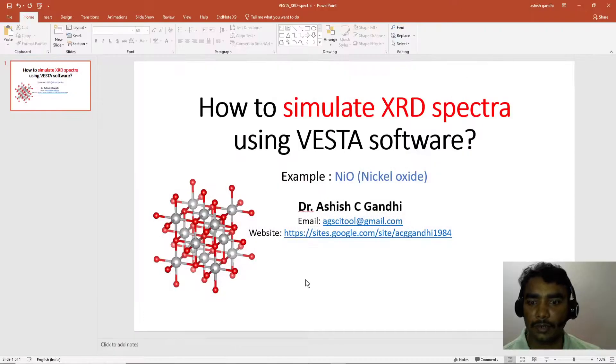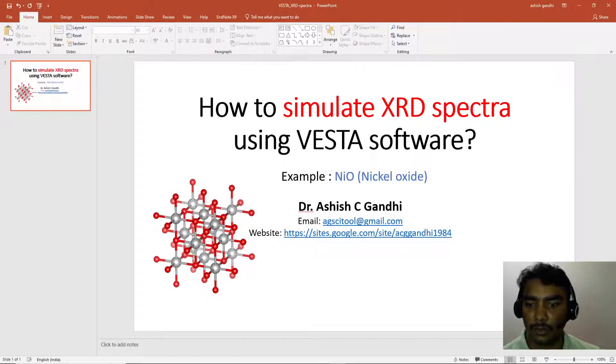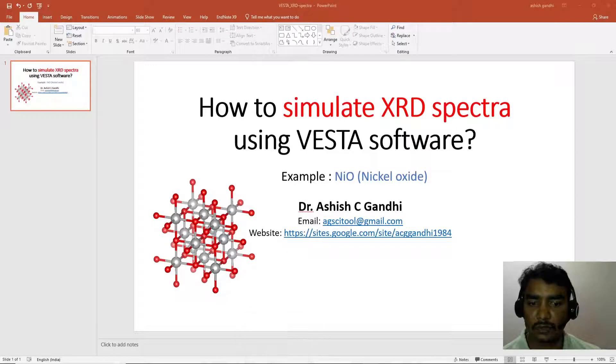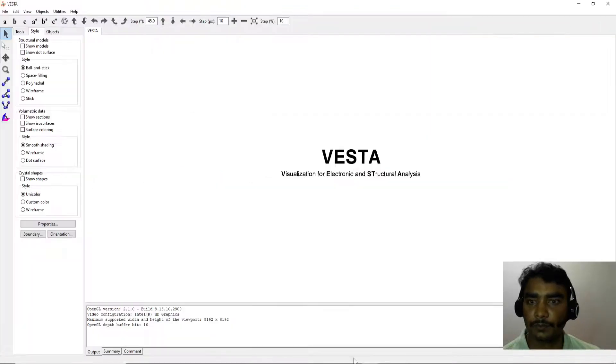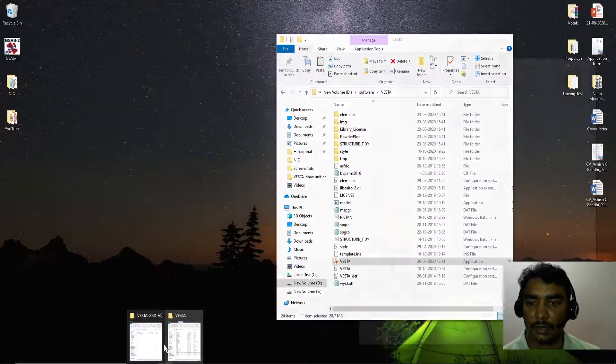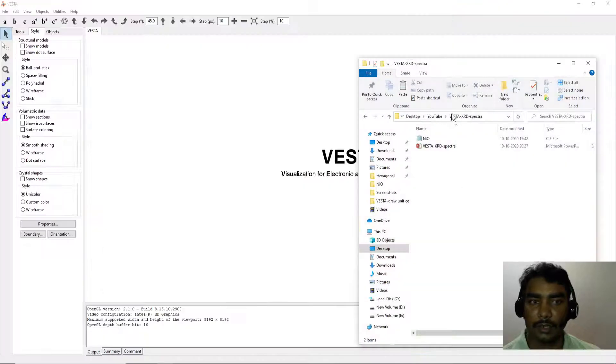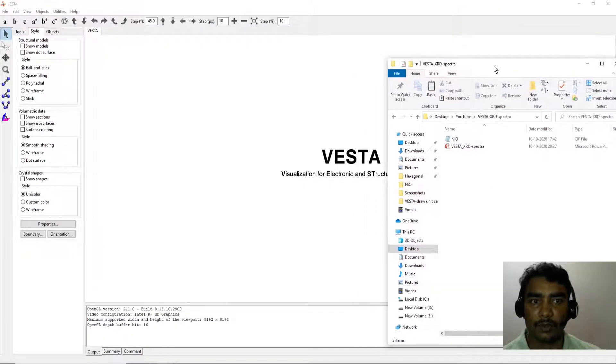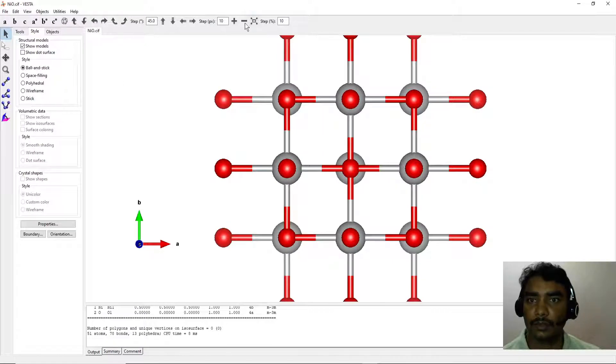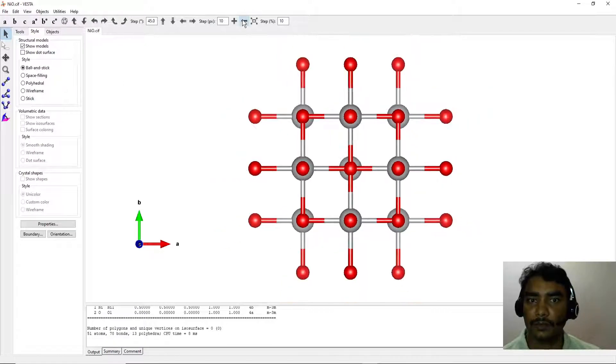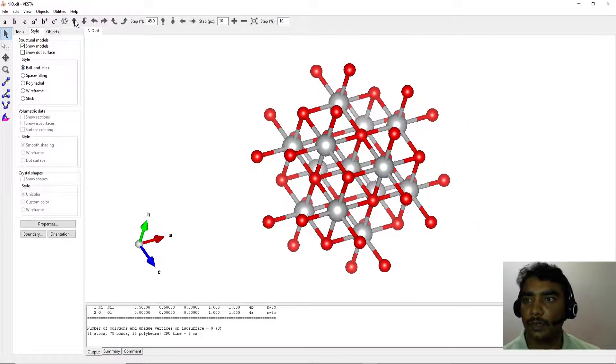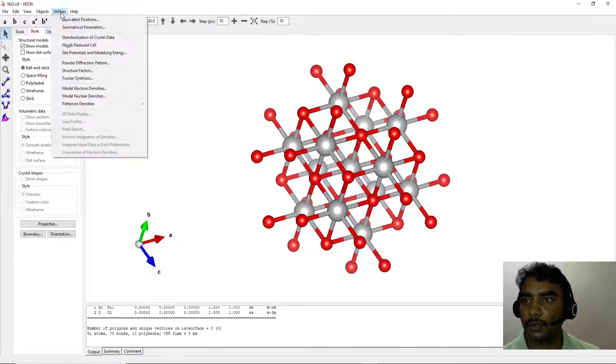So let's go. First, open the VESTA software. Here I have downloaded a CIF file for NiO. Just drag it, and you'll get your unit cell of nickel oxide.